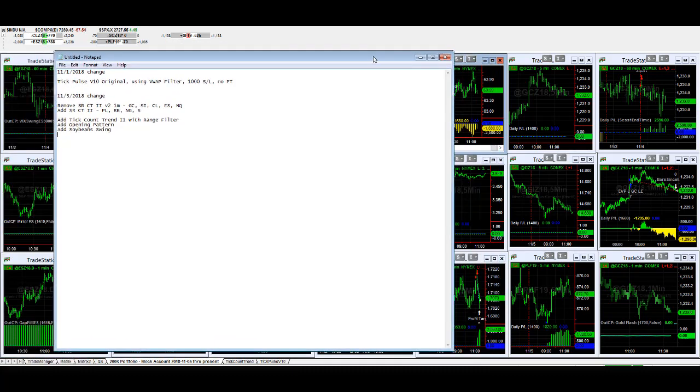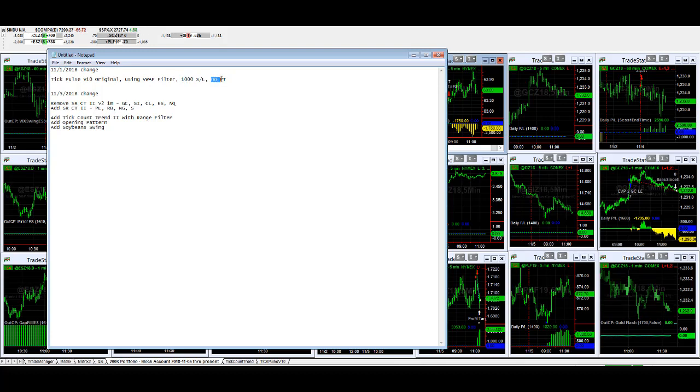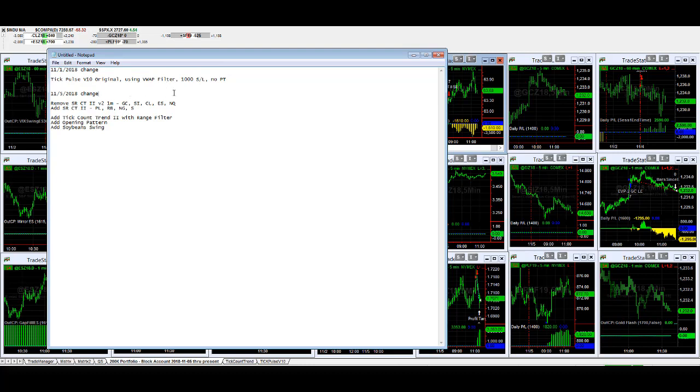For the portfolio we're looking at, on 11/1 we changed tick pulse v10. We added the VWAP filter, changed the stop loss from 500 to 1,000, and removed the profit target. Today we come in...